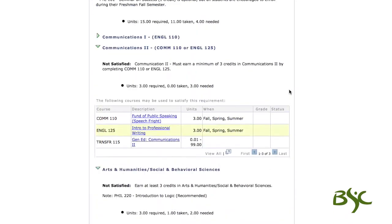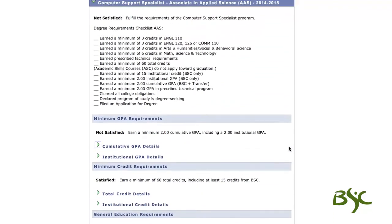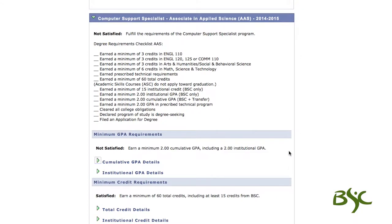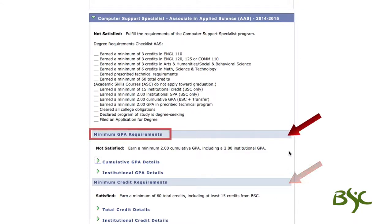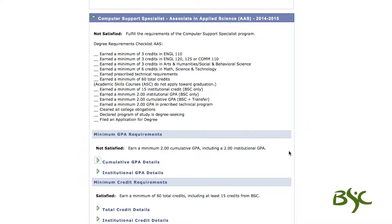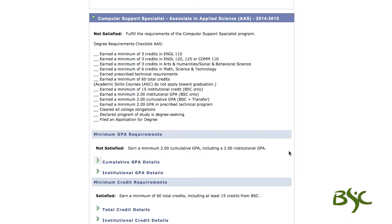The college degree requirements are represented by the light blue colored bars. First is the minimum GPA requirements, or grade point average. Students must have a minimum 2.0 GPA unless stricter requirements have been set by an individual program.